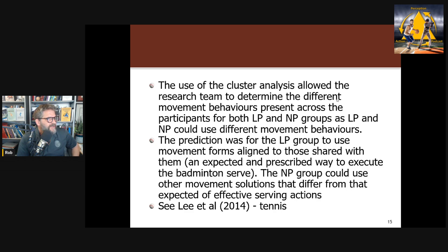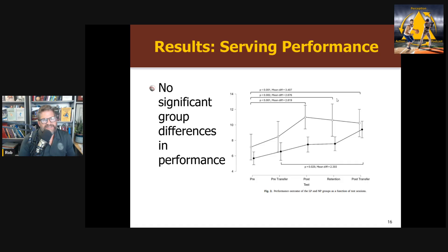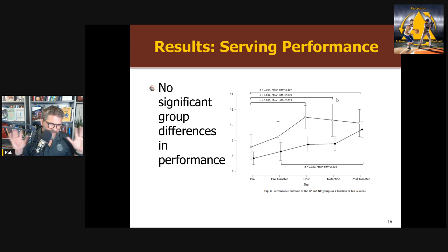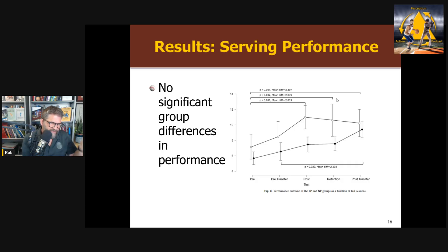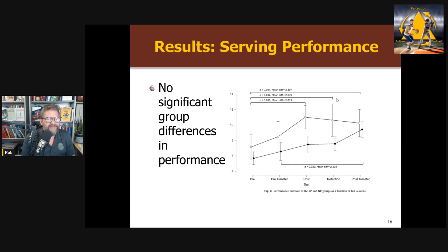What did they find? First, serving performance: although the linear pedagogy group did score slightly higher on average than the non-linear pedagogy group, those differences were not significant. There was no significant group interaction in terms of improvement from pre- to post-test, or in retention or transfer. Both groups had the same performance after training. For a brand new learner, you do not need to prescribe a particular technique for them to perform well after four weeks — they achieve the same level of performance.